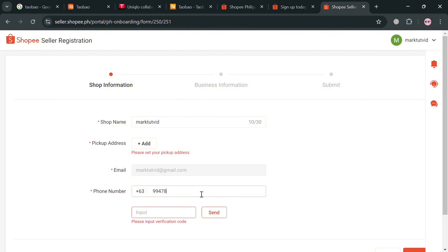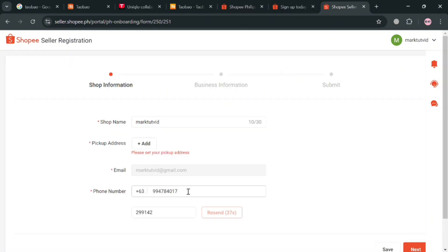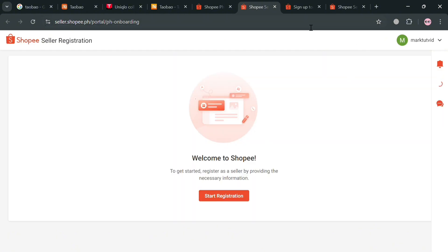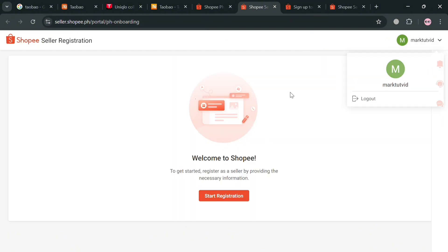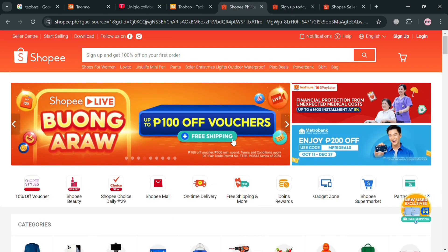Under the shop information section, just enter your shop name, your pickup address, your phone number, and the verification code sent to your phone number. Fill out all of the required information including shop information and business info, then submit the seller registration. After that, you should be able to see all of the tasks you need to complete as a seller. On the website panel, you can navigate your orders, must-ship items, return and refund console, shipping settings, and many more. You can also navigate to 'My Products' to add a new product, access the marketing center, price bidding, and more. Make sure you complete the registration form before doing so.